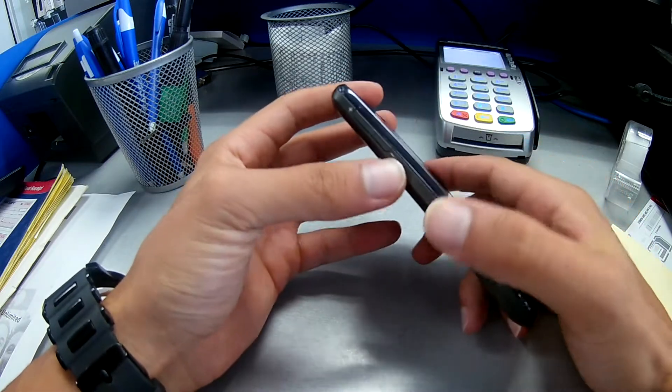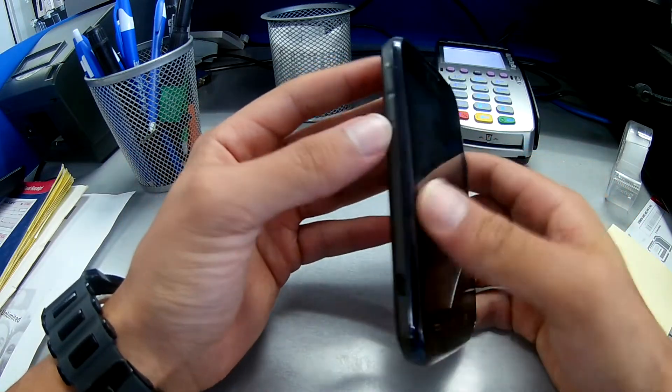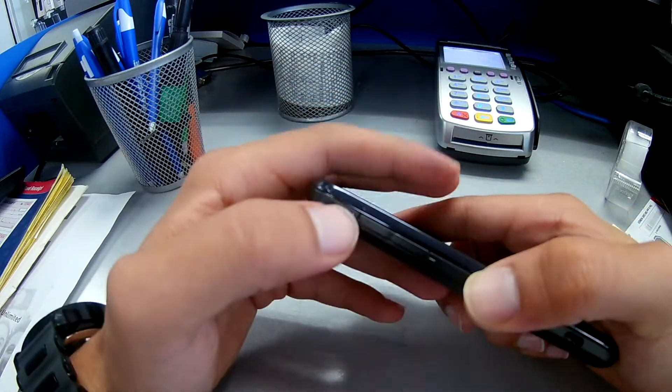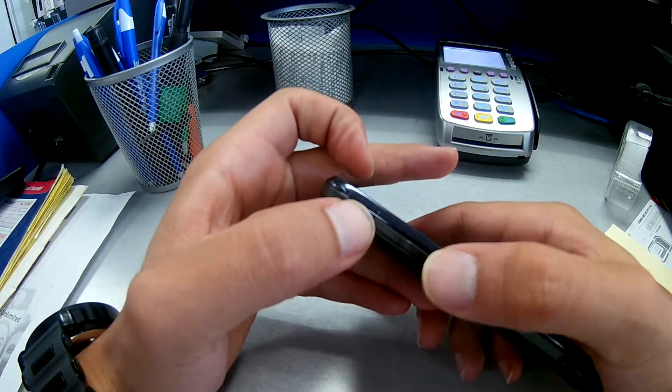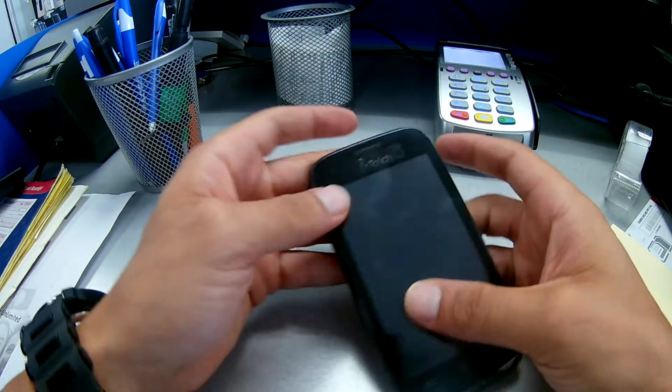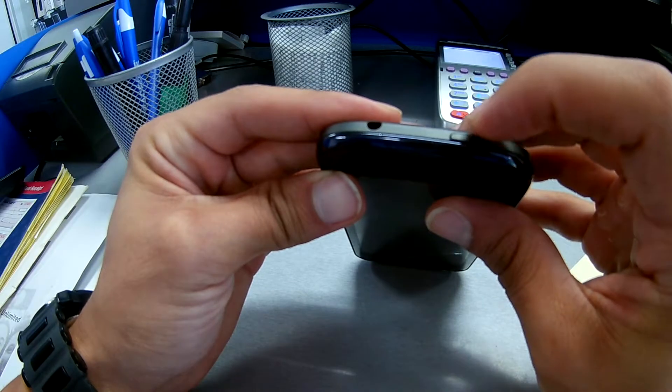So let's start. On the side, I just want to quickly show you: there is a volume down on this side and the volume up, and the power button is all the way right here.